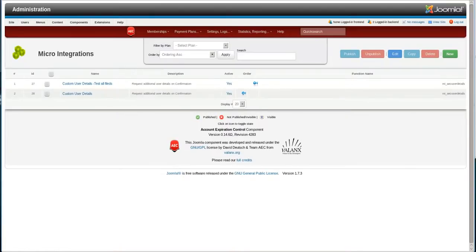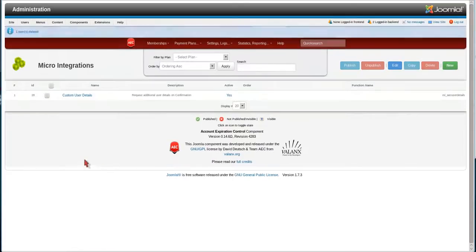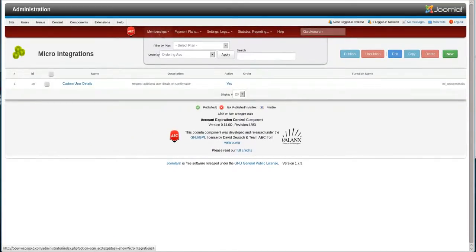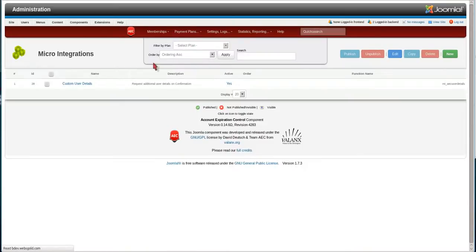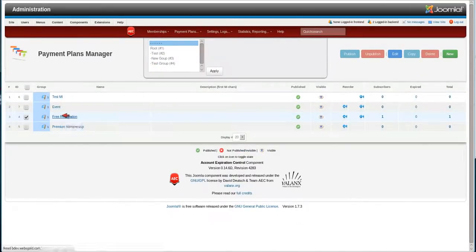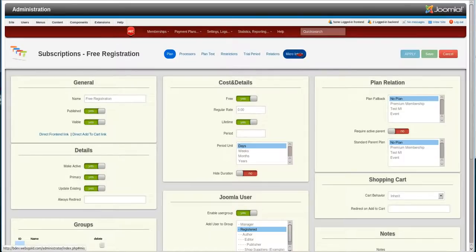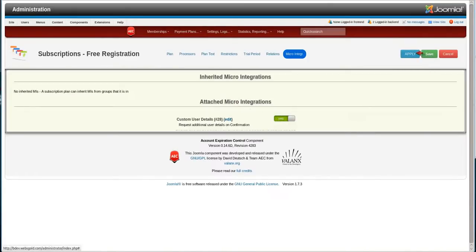But we need to actually put it onto a plan and give it an actual test. I'm going to get rid of my previous one that I created here. So now we actually want to go to payment plans plans. Let's put it on the actual free registration. We're going to tell on the free registration plan, go to the micro integration tab, tell it to attach that one. We'll save it.